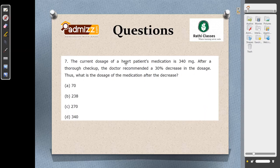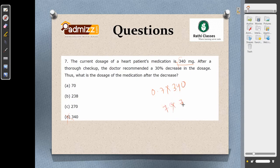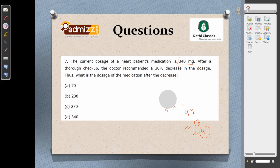The current dosage of a heart patient's medication is 340 mg. The doctor recommends a 30% decrease, so the new dosage must be less than 340 — option D is eliminated. You need to calculate 0.7 into 340. Using the digital sum method: sum of digits of 340 is 7, and 7 into 7 is 49, digit sum 13, which means 4. Checking options for digit sum of 4, the answer is option B.